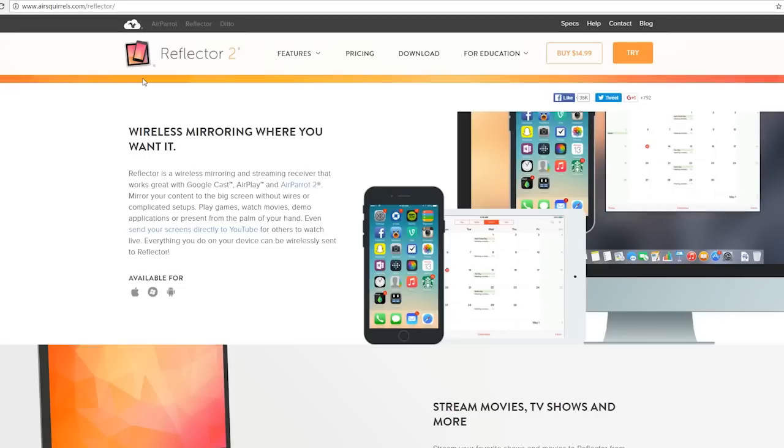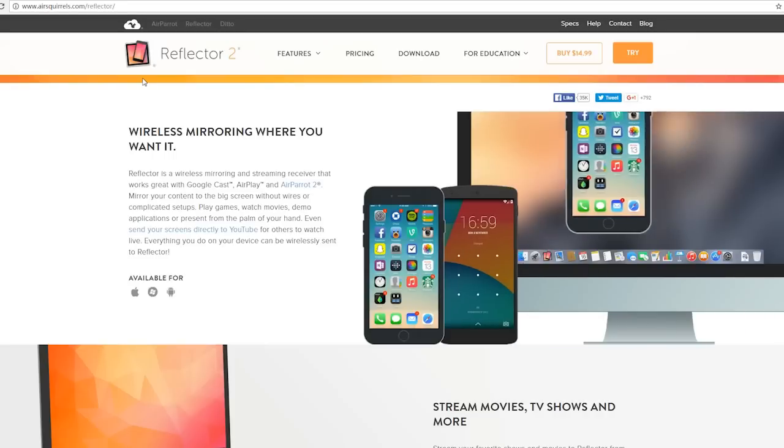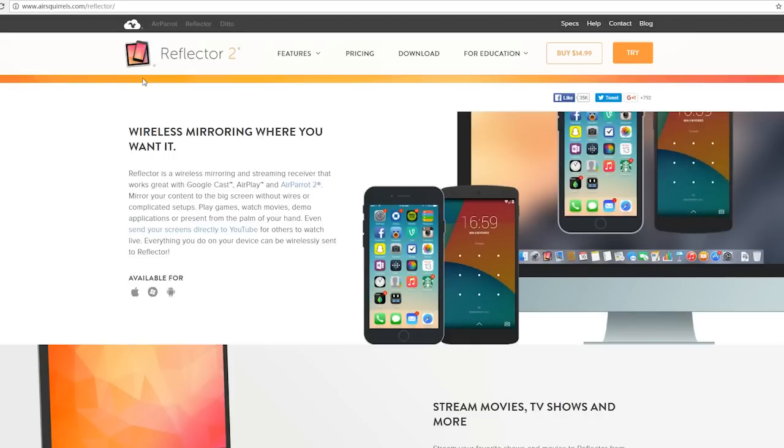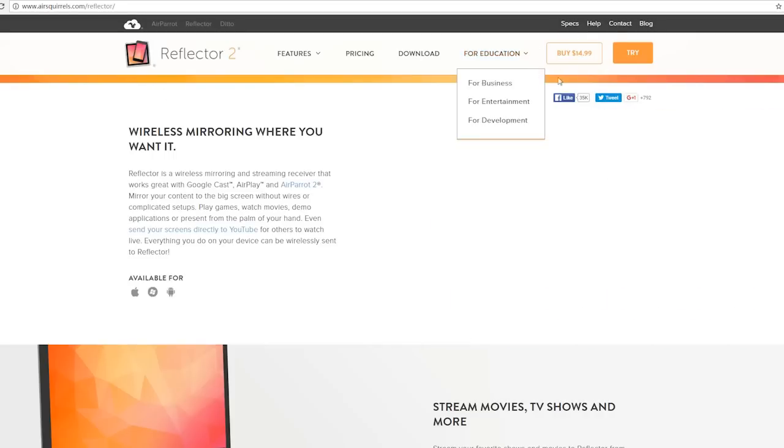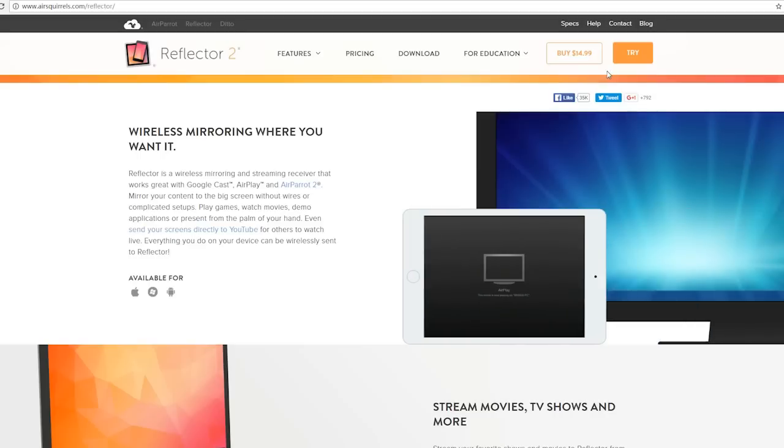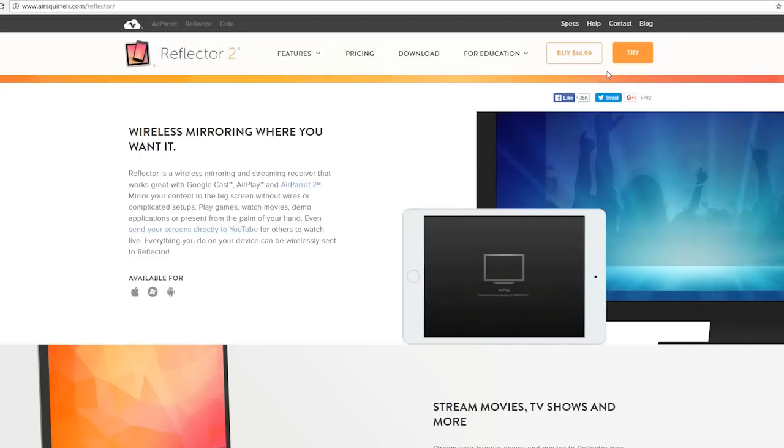I've put a link in my description box below so you can click that and visit their sites. They both cost around 15 dollars and have a seven-day free trial. I hope one of these methods help you record your iPhone screen easily.